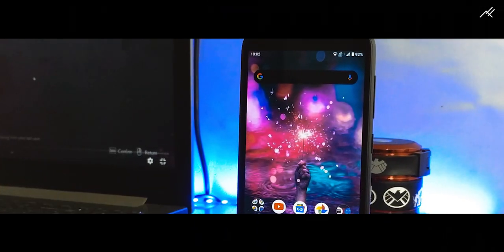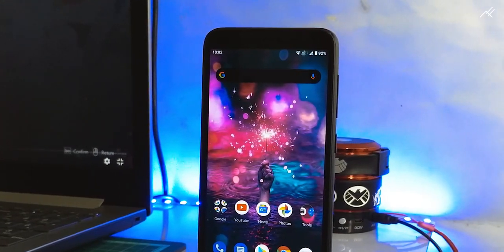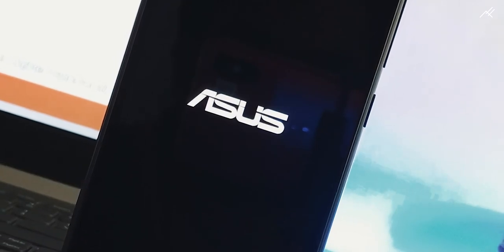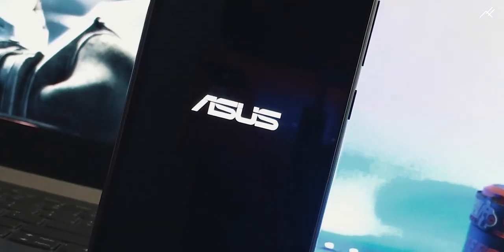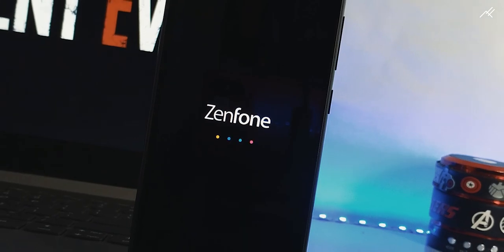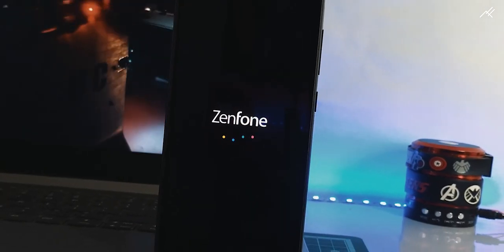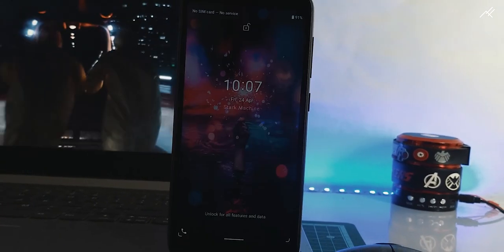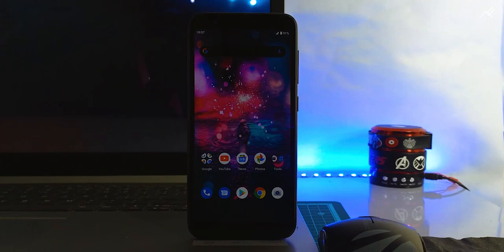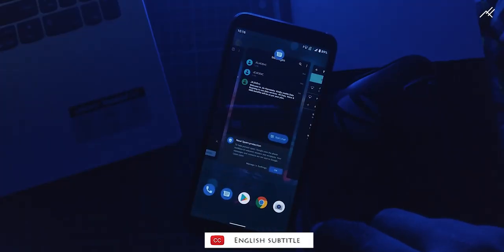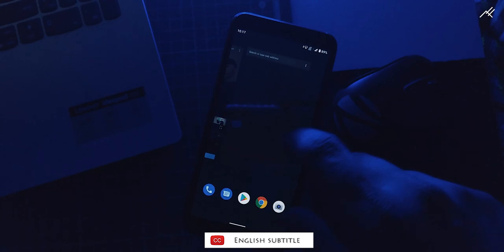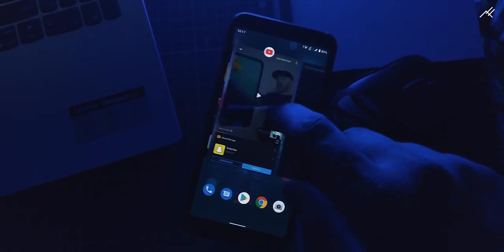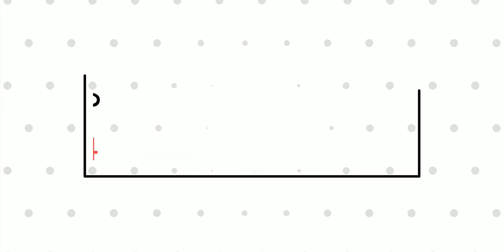So, this is the latest official AOSP based Android 10 Beta or Developer Preview update for ASUS Zenfone Lite L1, Live L1 and Live L2. We have a video tutorial to illustrate the installation process. It's actually expected one but in an unexpected time. I have been using this for last 2 weeks. So, here are my thoughts on the in-depth look episode number 24.